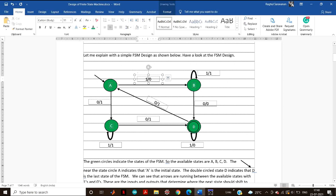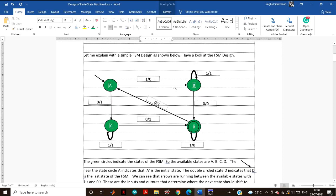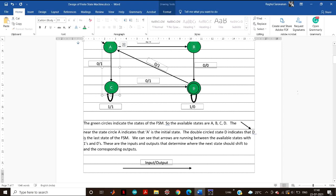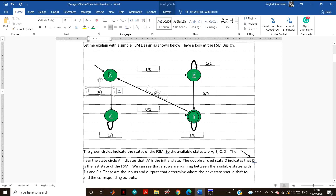Always remember that the value to the left of the slash is called the input, and the value to the right is called the output. So if my present state is A and I am giving an input of 1, look for the arrows that have input 1. Compare the two possible combinations — here the input is 0, so we can't choose this one; here the input is 1, so this is the transition that will occur.